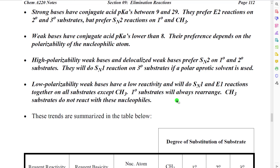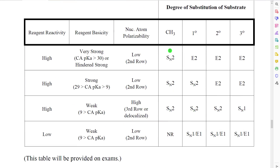How do we determine the polarizability of a weak base? To a rough approximation, second-row atoms have low polarizability because their electron clouds are small and not very deformable, whereas third-row and higher atoms have high polarizability. We can put all of this information together into a table.